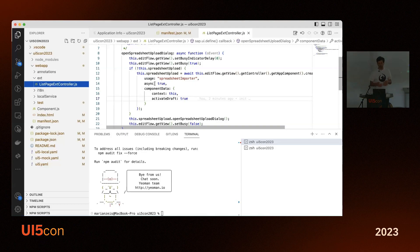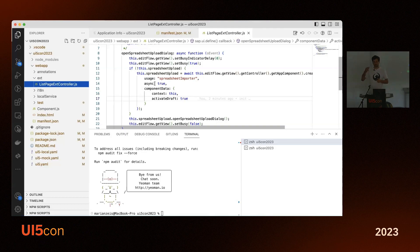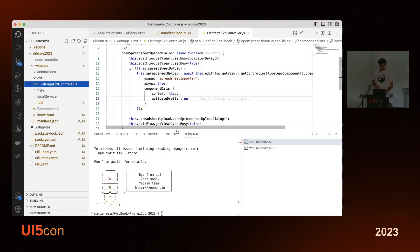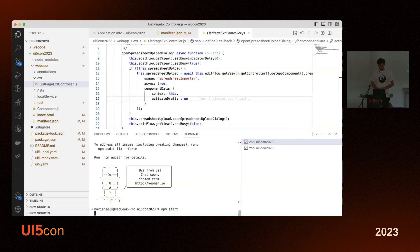The controller is as simple as possible — just a busy indicator, then 'create component', use the name, and 'context' is the only mandatory option. If I know the context I know the view, and if I know the view I know every control. From the list report there's only one table, and with that table I can access the binding and all the metadata I need to upload the data. There's also an option to auto-activate draft items.